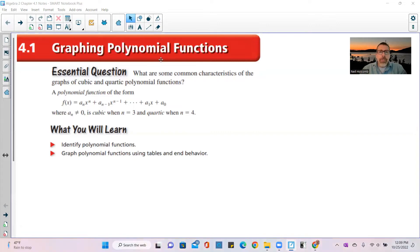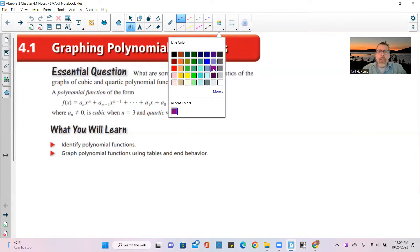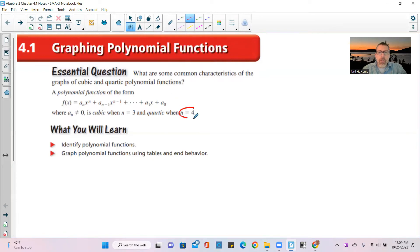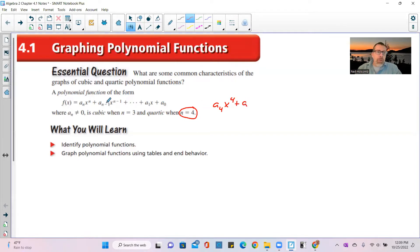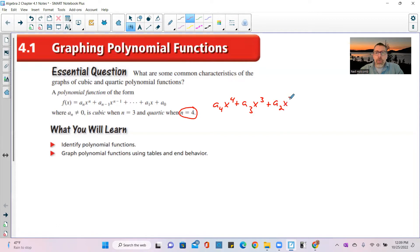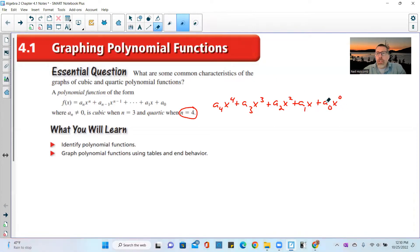What does that mean? It's really just alphabetical listing. If n equals 4, you have a sub 4 times x to the fourth as your first term, then a sub 3 times x cubed, and it keeps going: plus a sub 2 x squared, plus a sub 1 x, plus a sub 0. Since x to the zero is 1, that last term is just a sub 0.